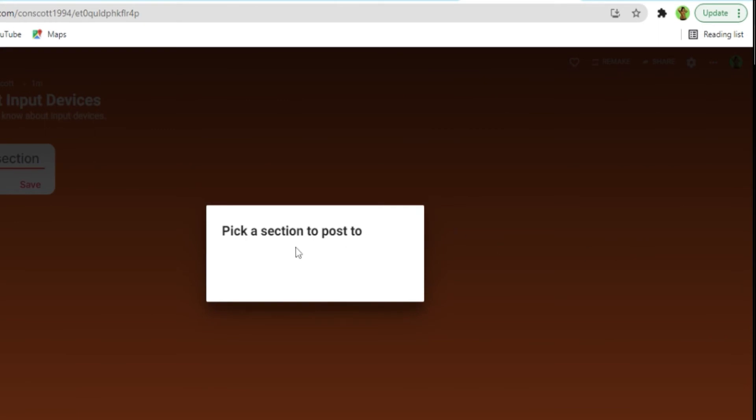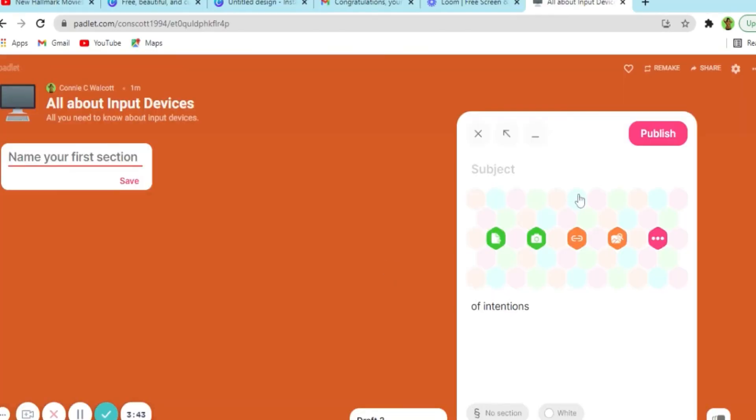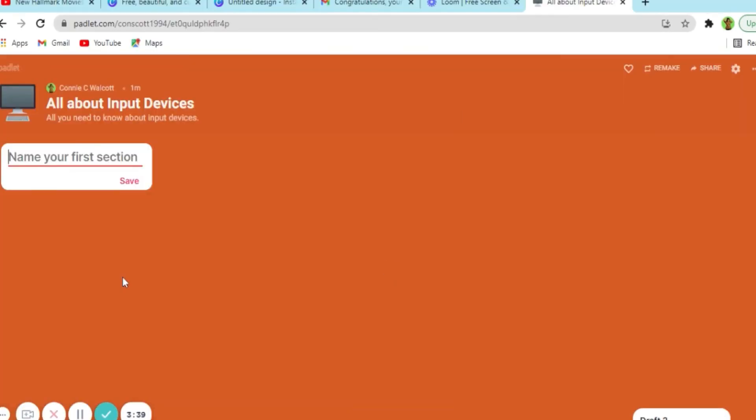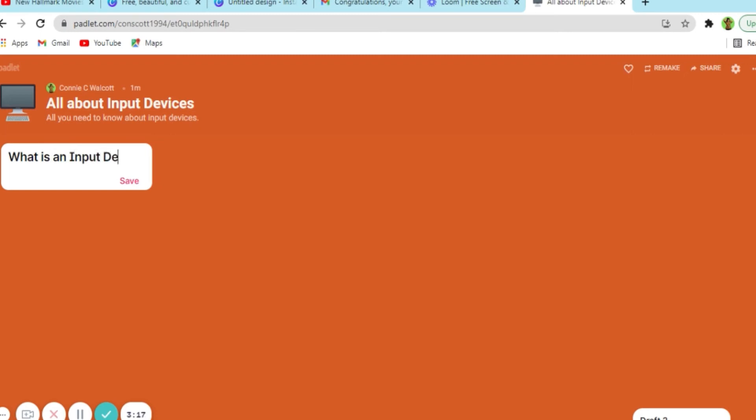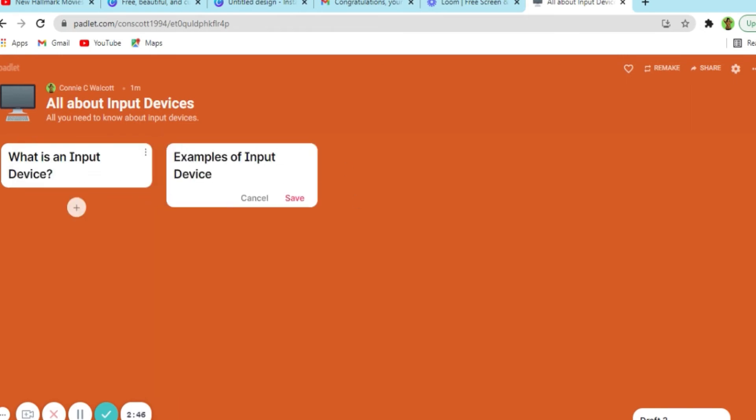So this is shelf so it allows you to organize the content just as a bookshelf would be set up. So I'm just gonna go ahead and set the titles for the sections that I want. So this example is about input devices. And listen, you can use your Padlet however you want. You can use it as a hub for resources or you can use it to allow your students to come and collaborate.